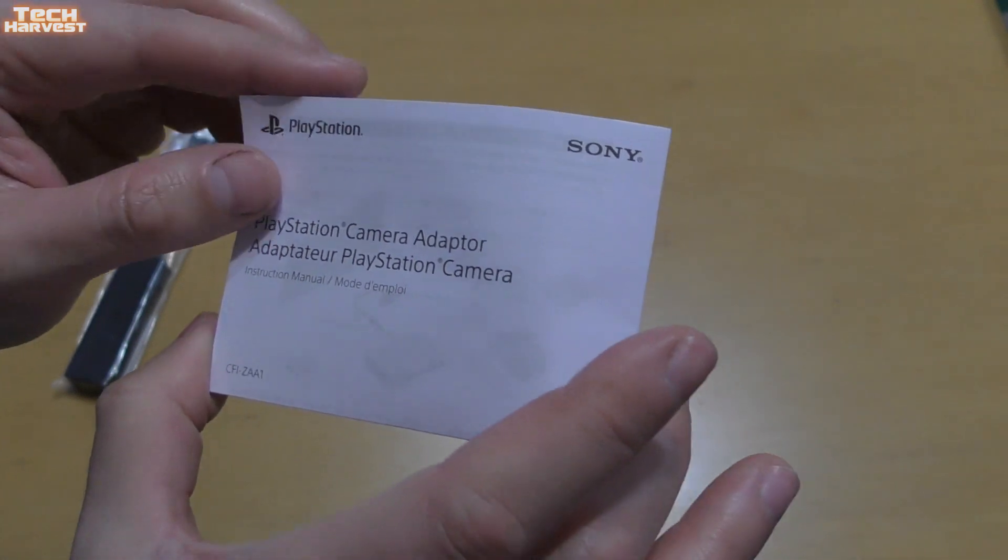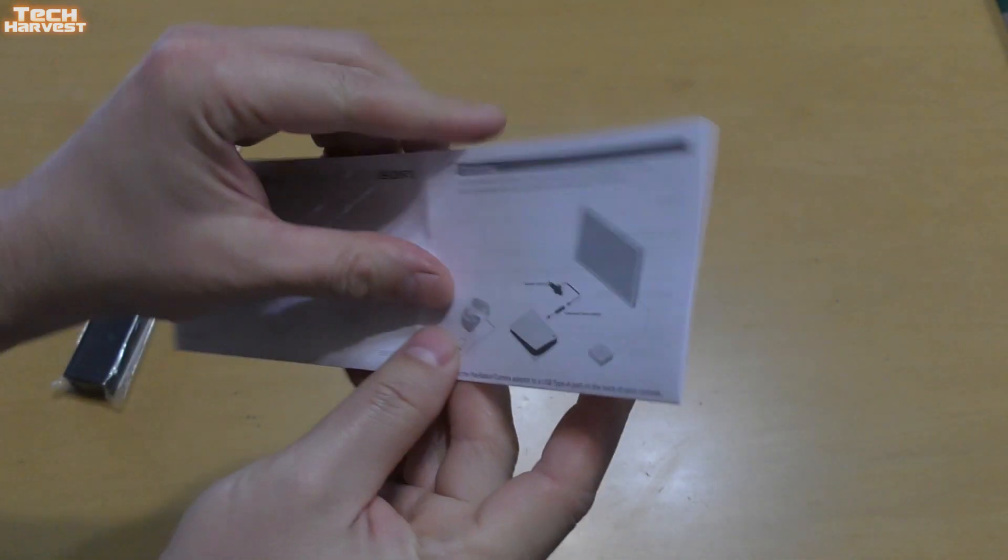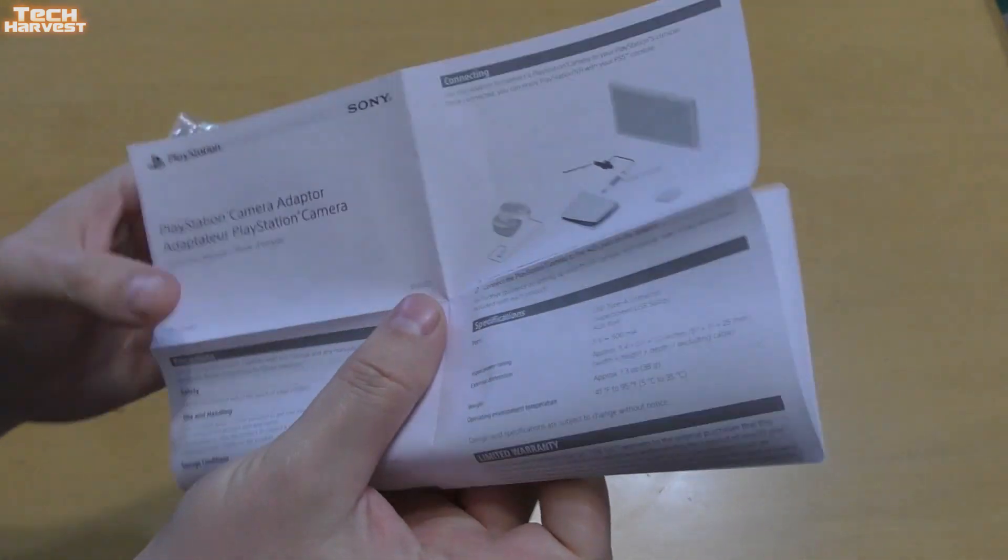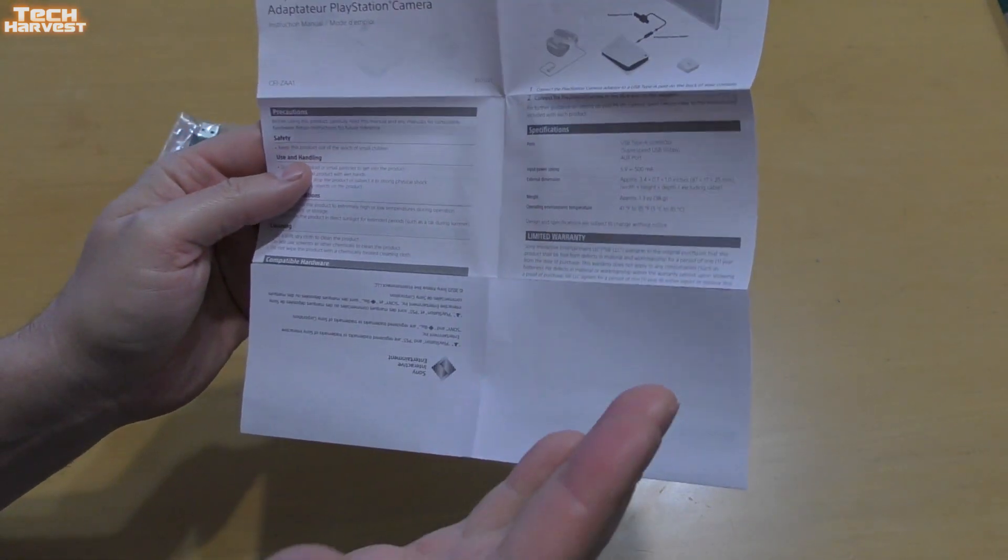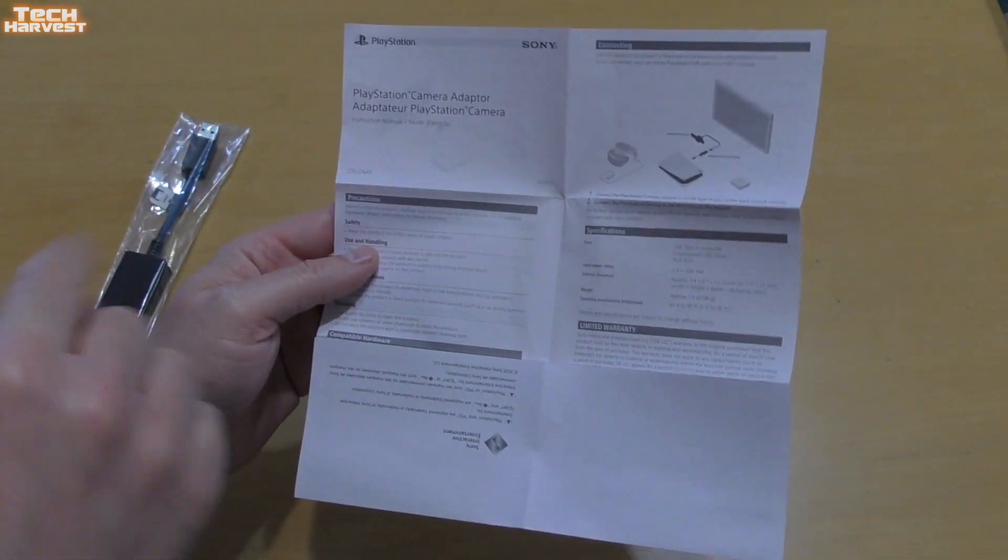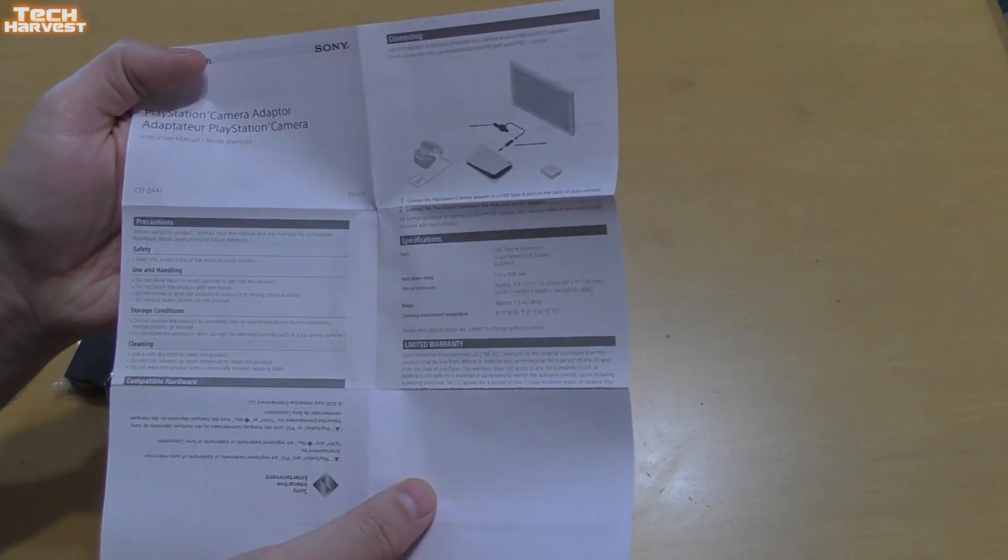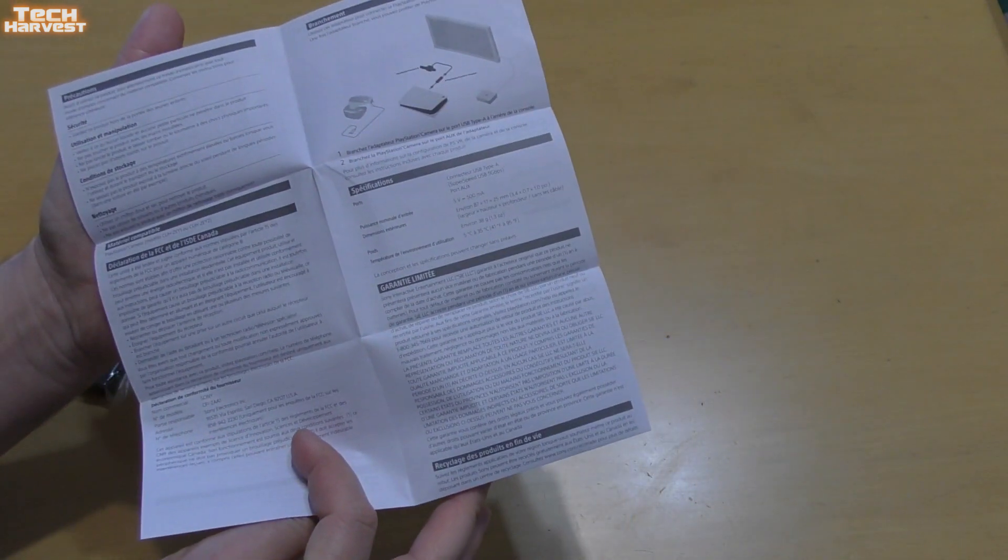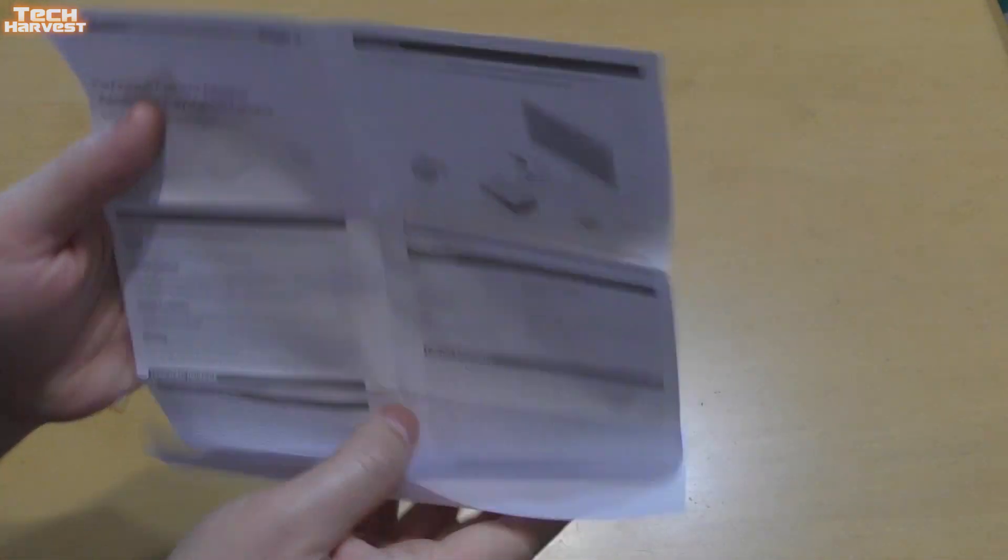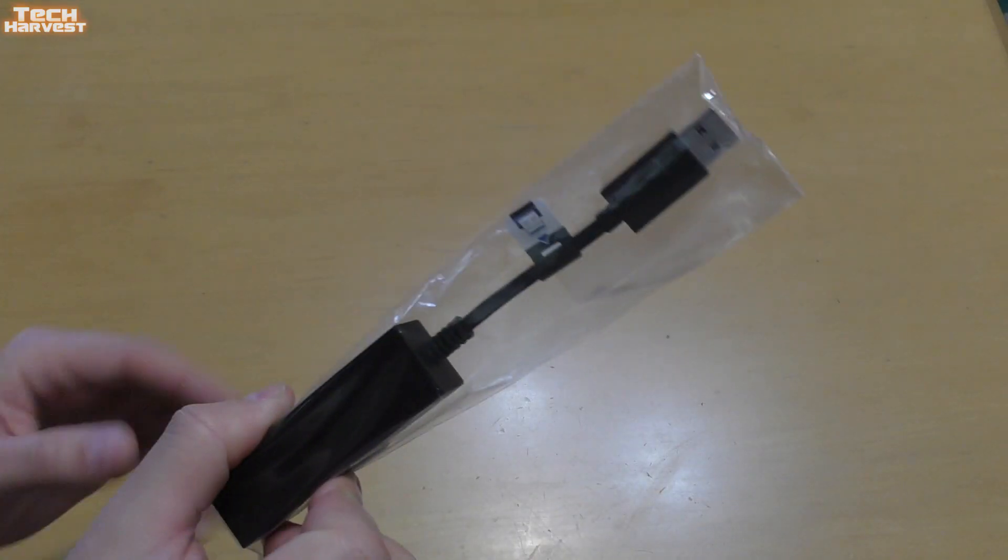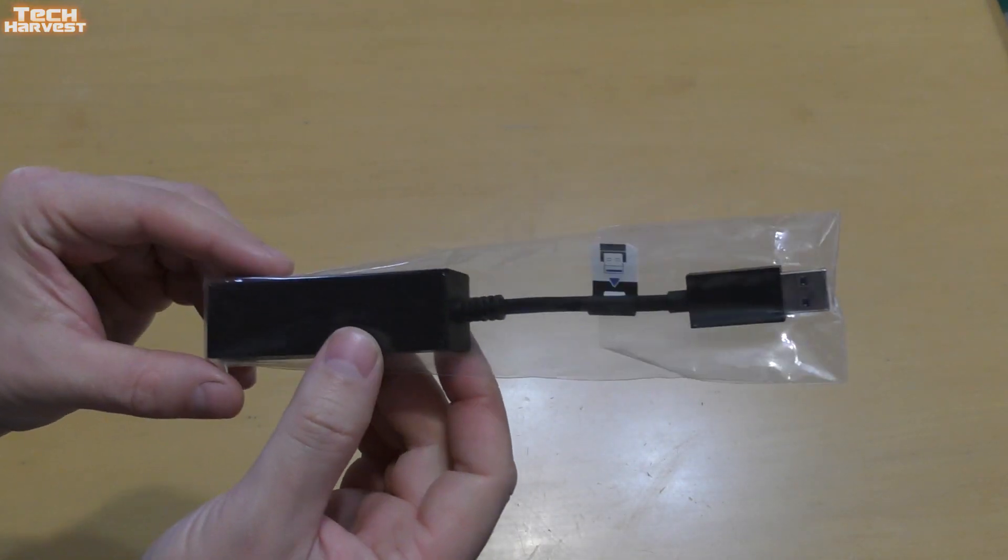It just says PlayStation Camera Adapter. It's in French and in English. And it's very straightforward. You just plug this cord in between your camera and your PlayStation 5, and that's what the instructions state in two different languages. Let's take a look at the adapter itself.